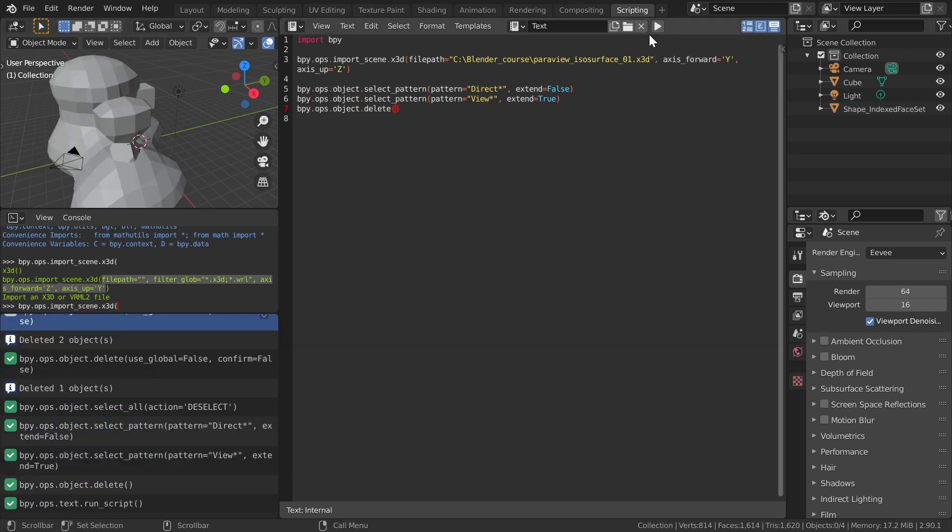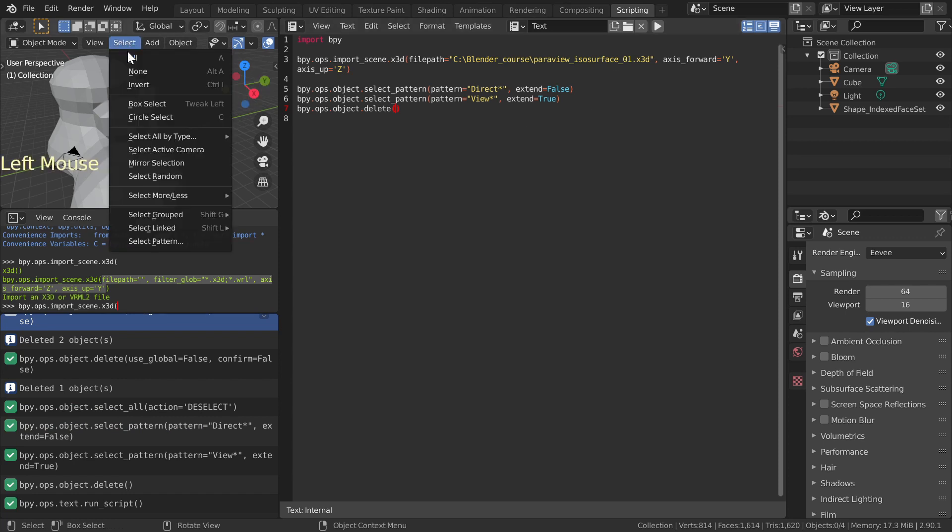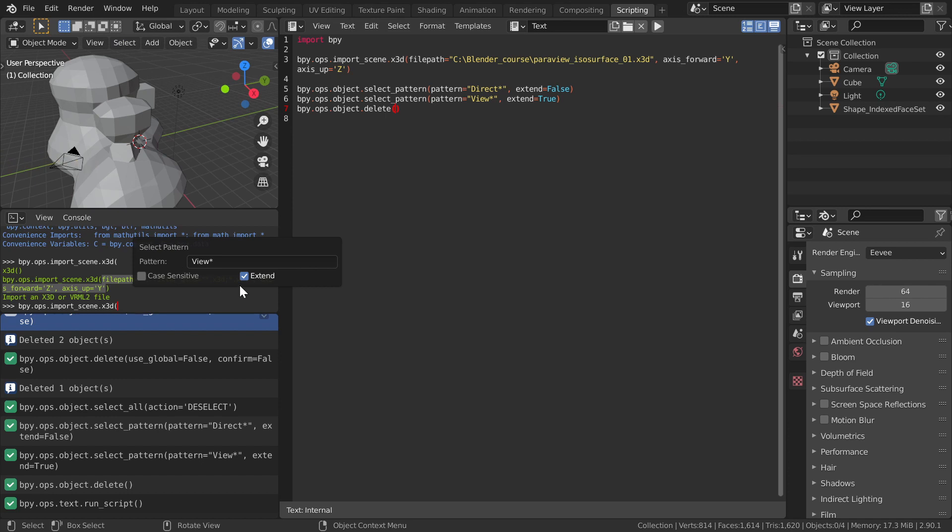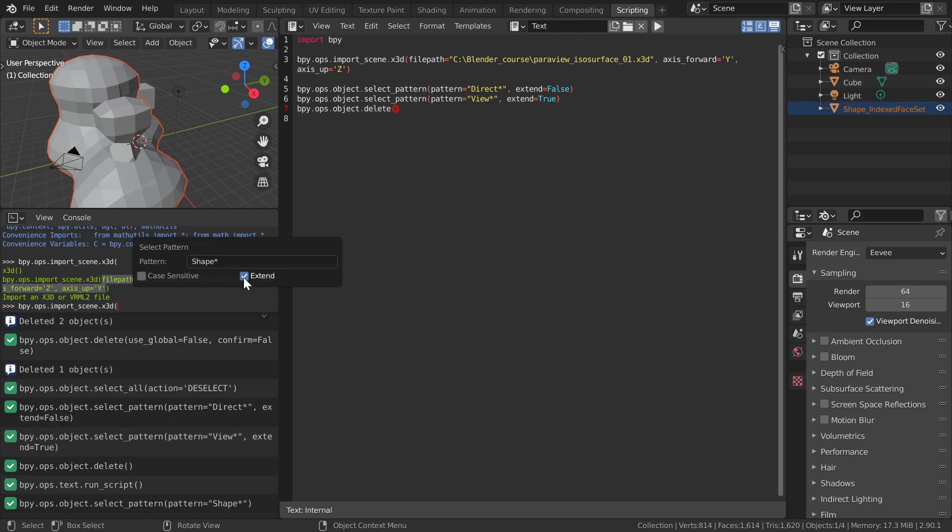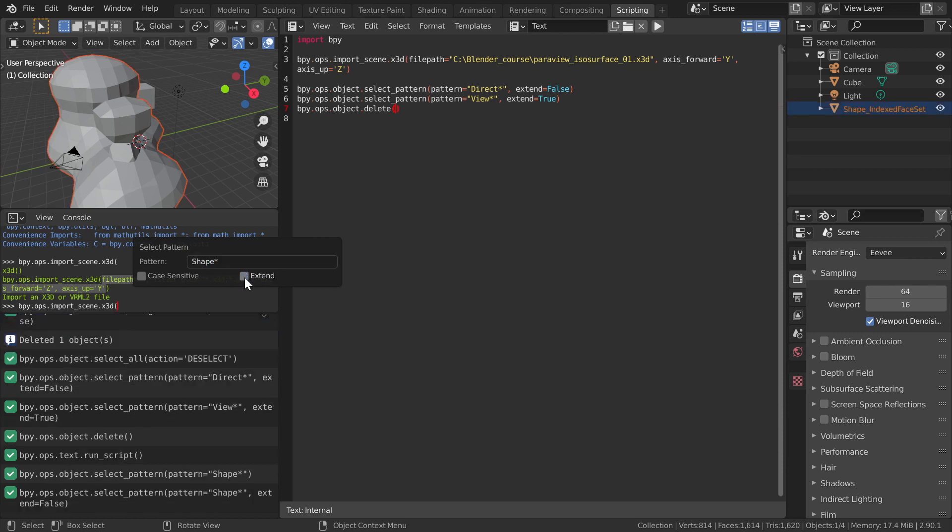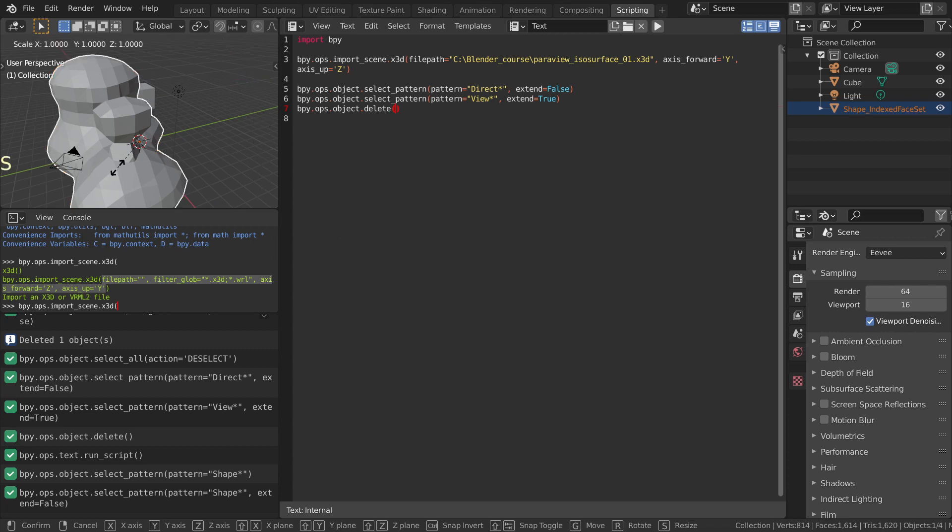The imported object is too large to fit in the camera view. Choose Select, Select Pattern, type Shape Asterisk, and remove Extend tick. Scale the object down by pressing S, type 0.2, and press Enter.